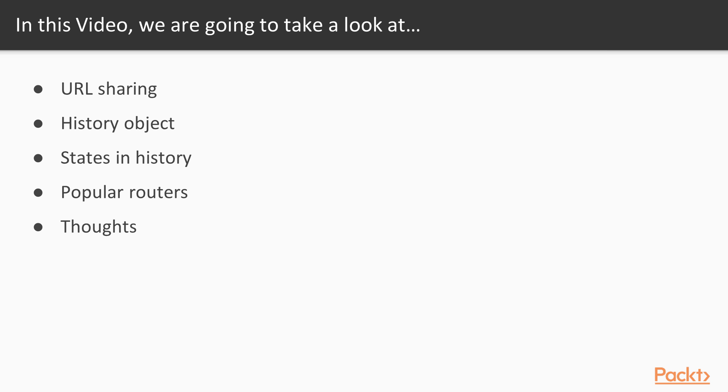We'll also discuss the history object which is natively available in almost all modern browsers. We will talk about how to maintain states inside the history, and also discuss routers from the open source world which depend upon this history object to work. So let's get started.